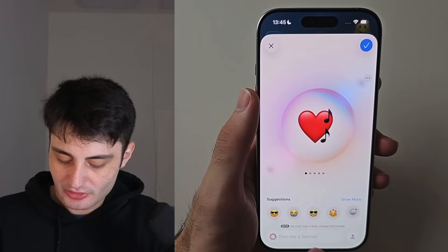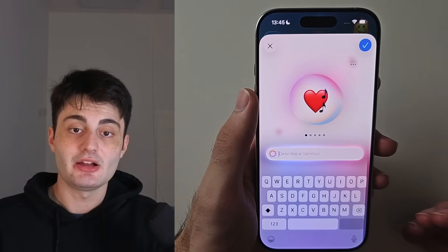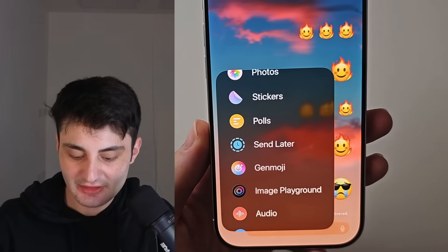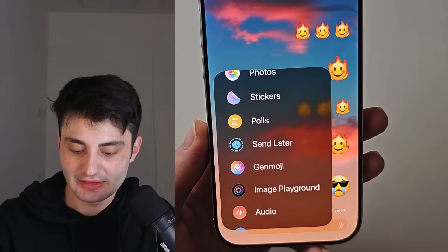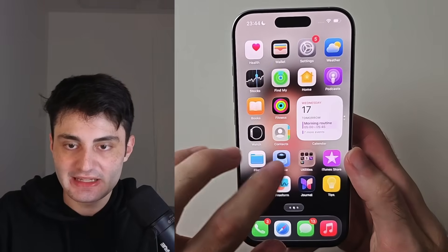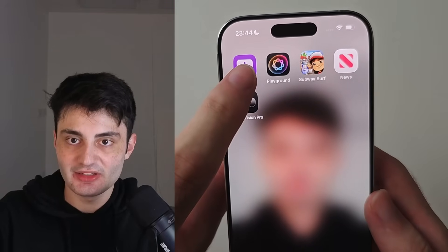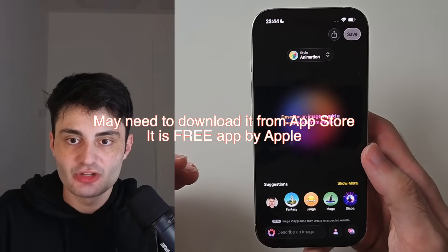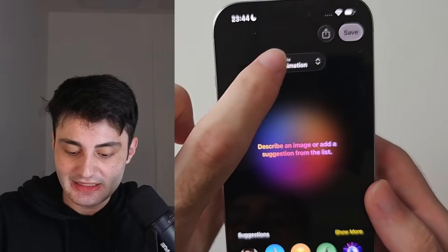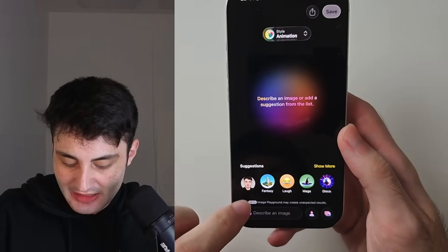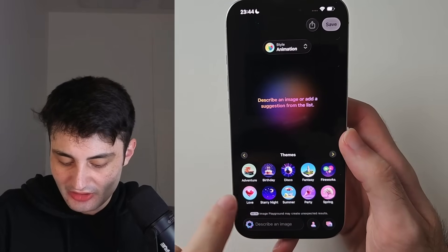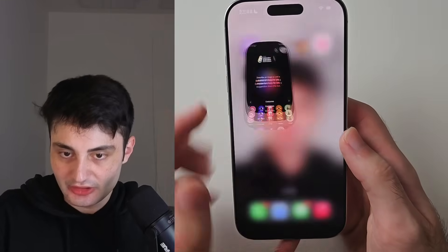You can also use the text box to describe an emoji you want to create using your keyboard and it will generate that one. Right underneath Genmoji is the Image Playground. I'd recommend finding the Image Playground app — it's just called Playground on your iPhone. This is similar to Genmoji but instead of generating emojis you can generate full images. You can change the style of the image, type text to convert to image, and choose different themes.